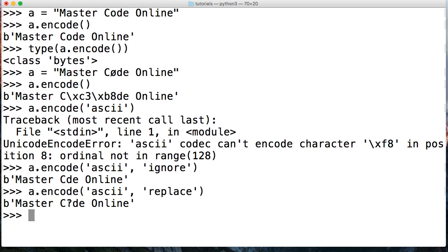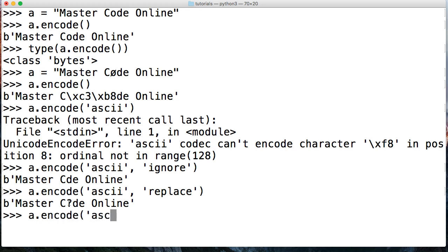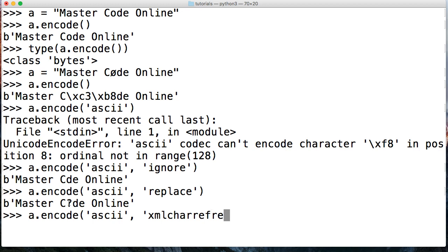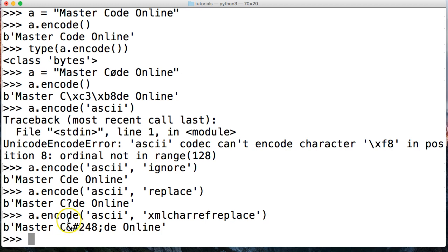Now let's take a look at one more. This one's going to be XML character reference replace, and what it's going to do is replace the character with an XML code. So let's go ahead and do A.encode, and this time ASCII, and we're going to go ahead and do xmlcharrefreplace. Notice now that error is replaced with an XML code.